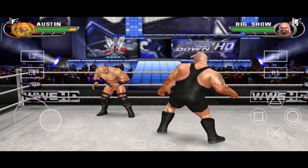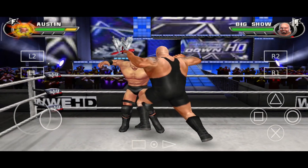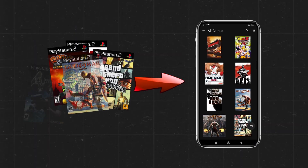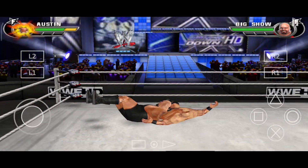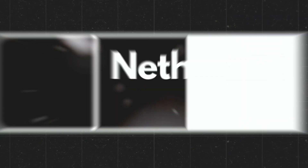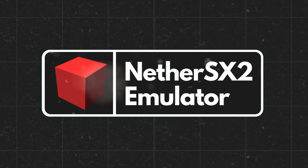What's up guys? This is Pro Warriors. In this video, we will learn how to play PlayStation 2 games on your Android device with the help of the NetherSX2 emulator.